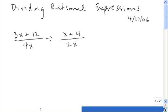The way we divide rational expressions is exactly the same way that we divide fractions. We take the first fraction and we multiply by the reciprocal of the second fraction.